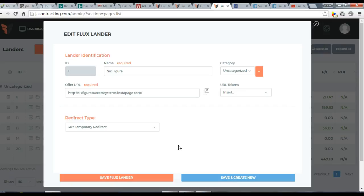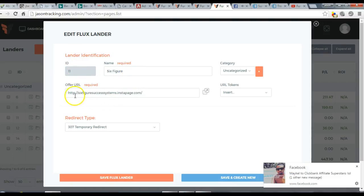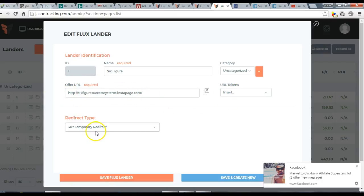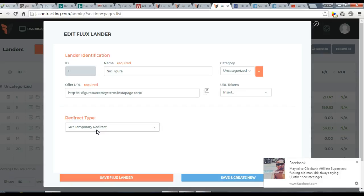To create a lander, click 'Create Lander' and it'll bring up a form. All you need to do is give your lander a name and enter your lander URL in the field where it says 'Offer URL.' No need to add tokens — temporary redirect is fine.